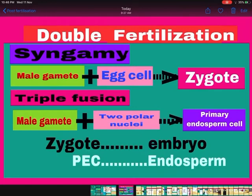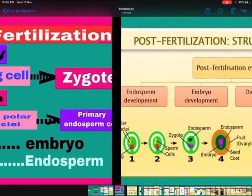The zygote which is formed develops into the embryo, and the primary endosperm cell develops into the endosperm. Let us see how it happens.